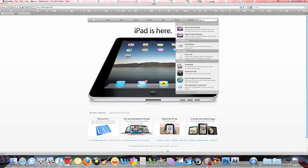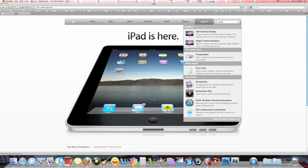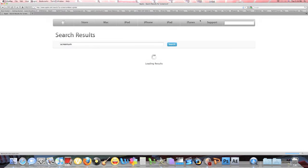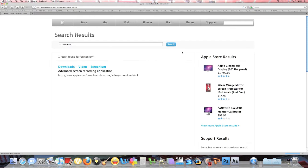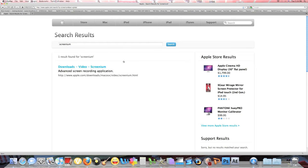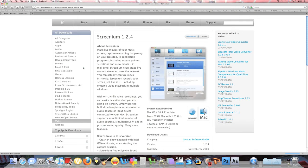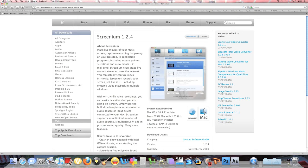Let me make it bigger. Screenium — it says 'download video Screenium', so click on that. And here it pretty much describes what the product is.